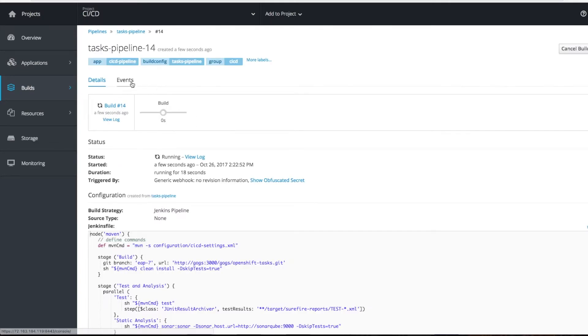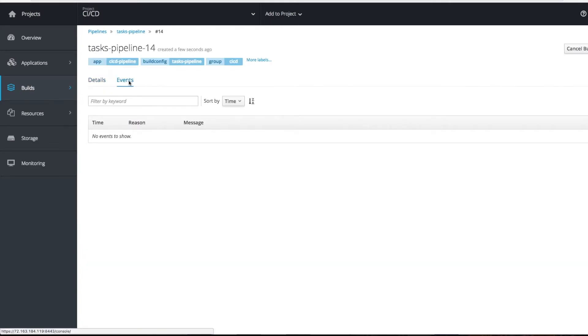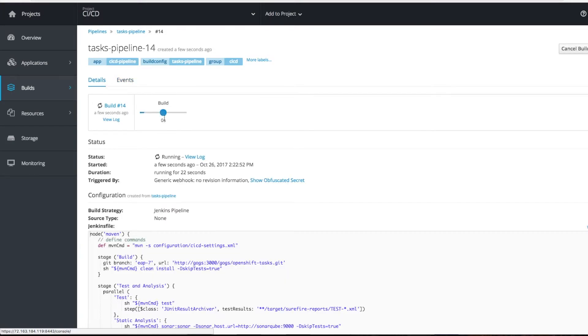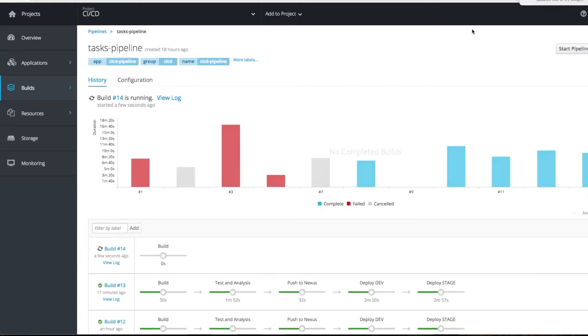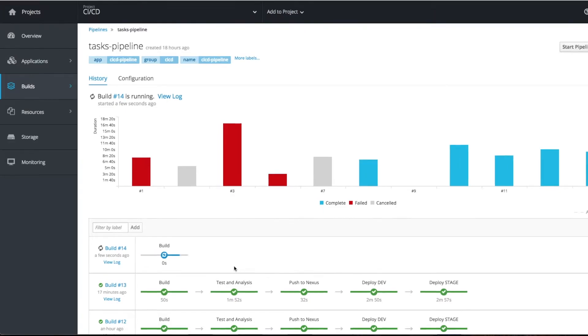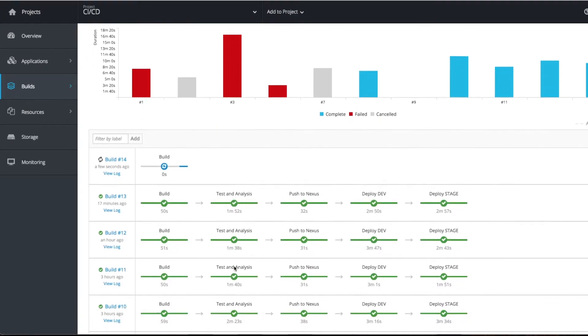You can see the events, how it's processing. Let's go back to the task pipeline. First, the build is getting performed. Let's wait for some time to complete it.